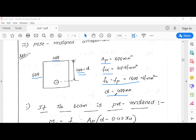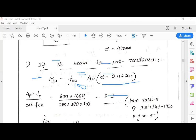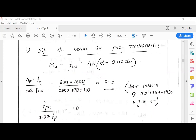Now we use the formula MU = FPU × AP × (D − 0.42 XU) for rectangular sections. First we calculate Omega_P = AP × FP / (B × D × fck) = 600 × 600 / (200 × 400 × 40) = 0.3. Then we go to table number 11 to read off the required values at Omega_P = 0.3.